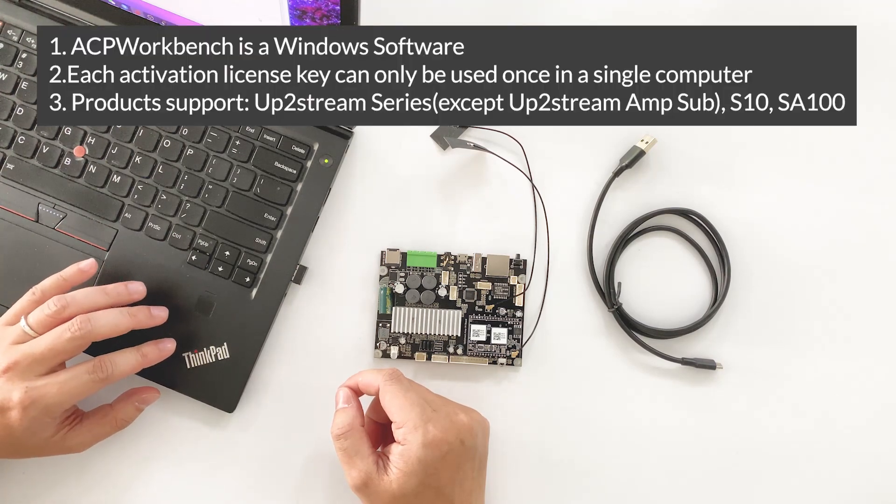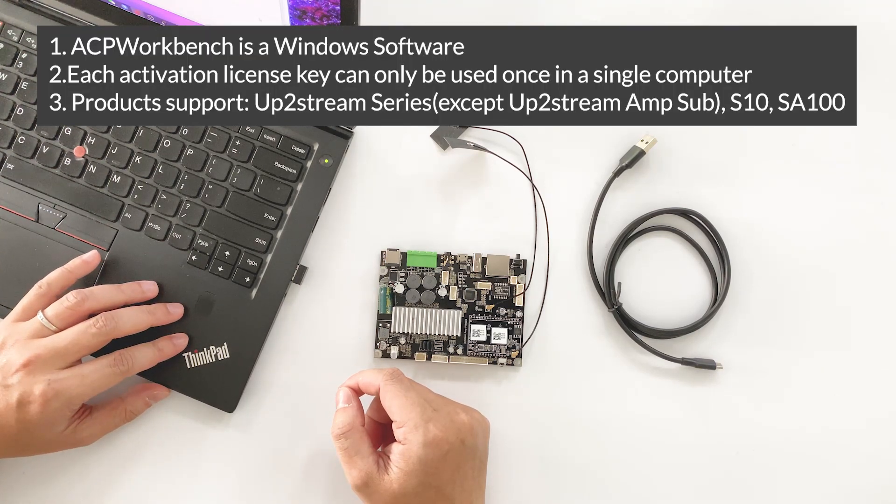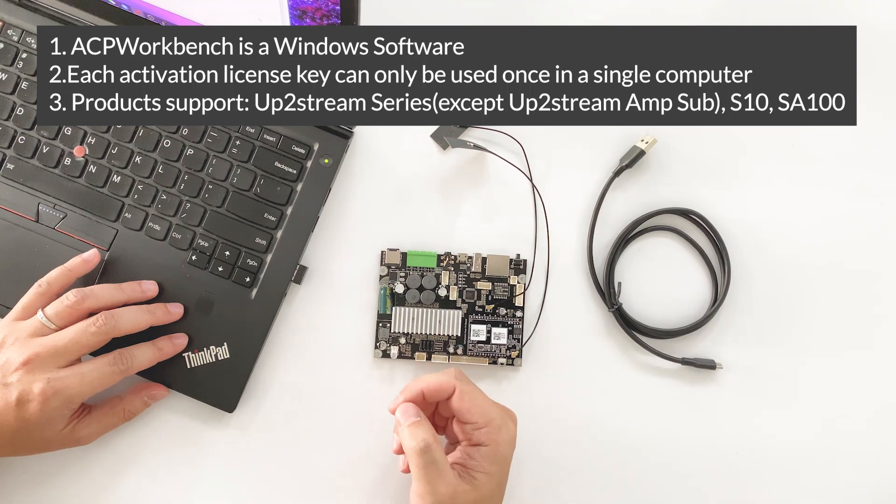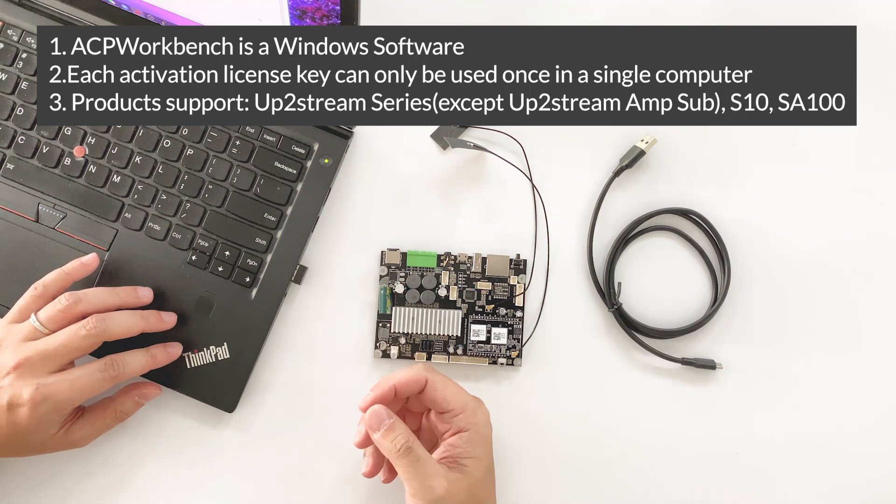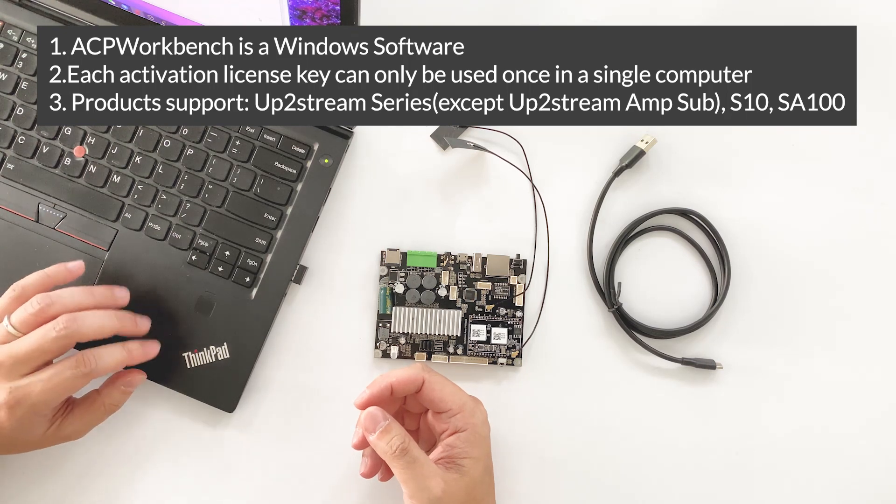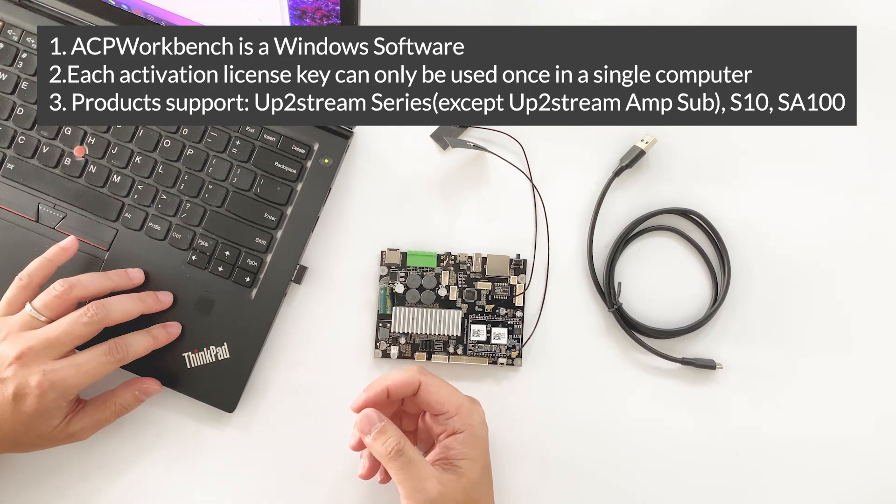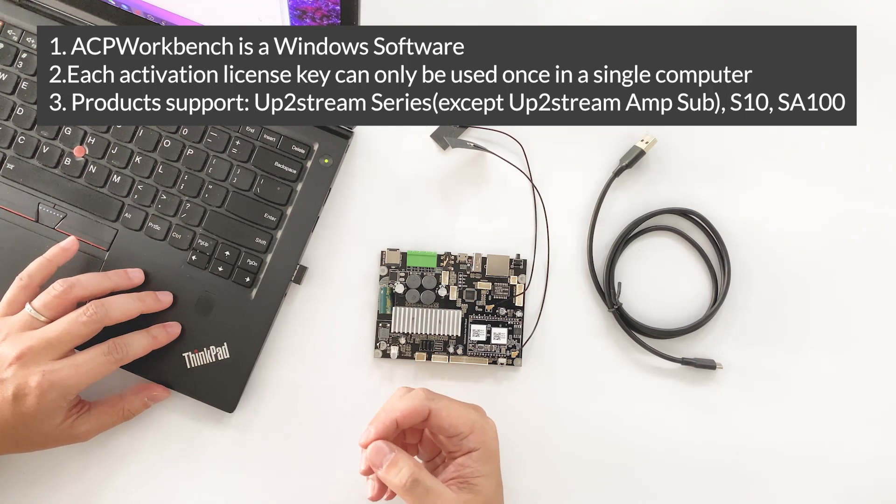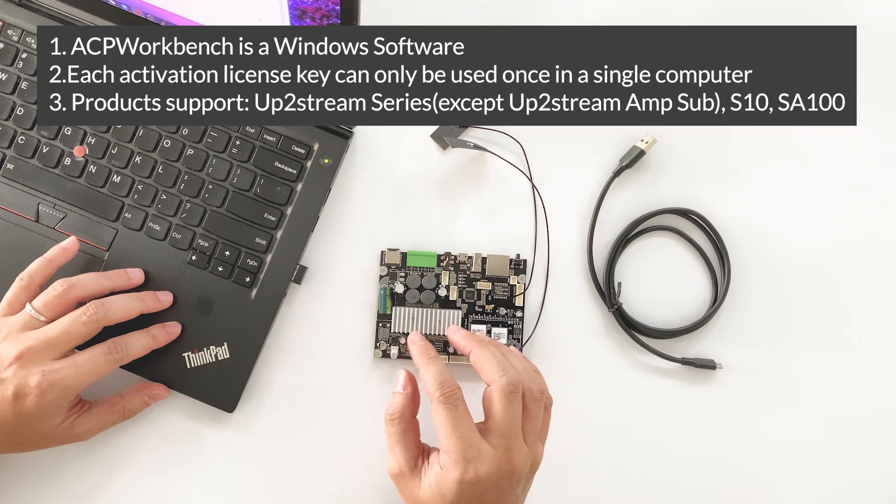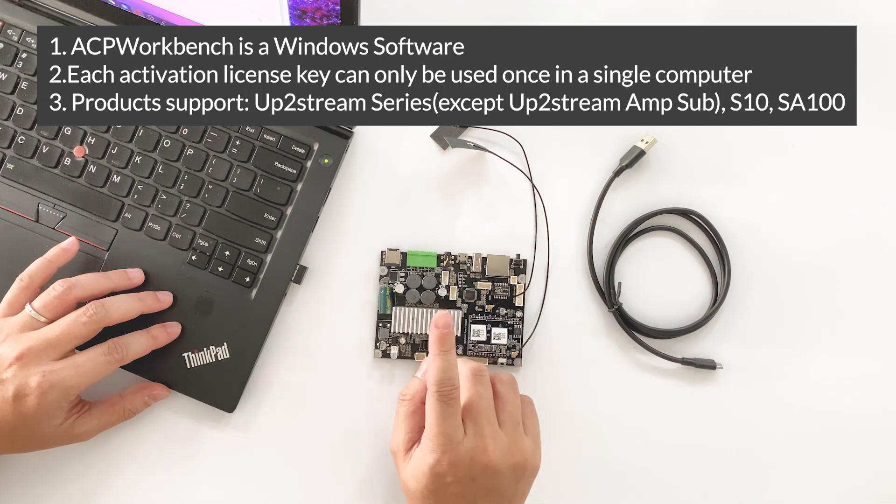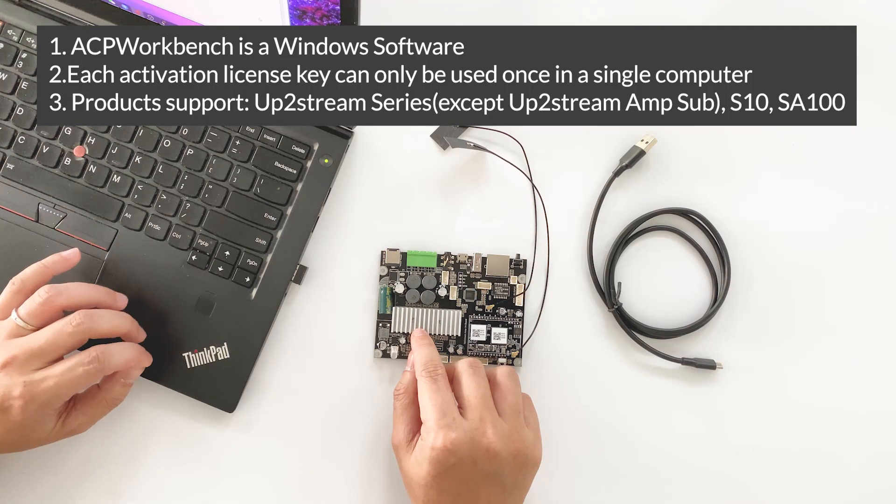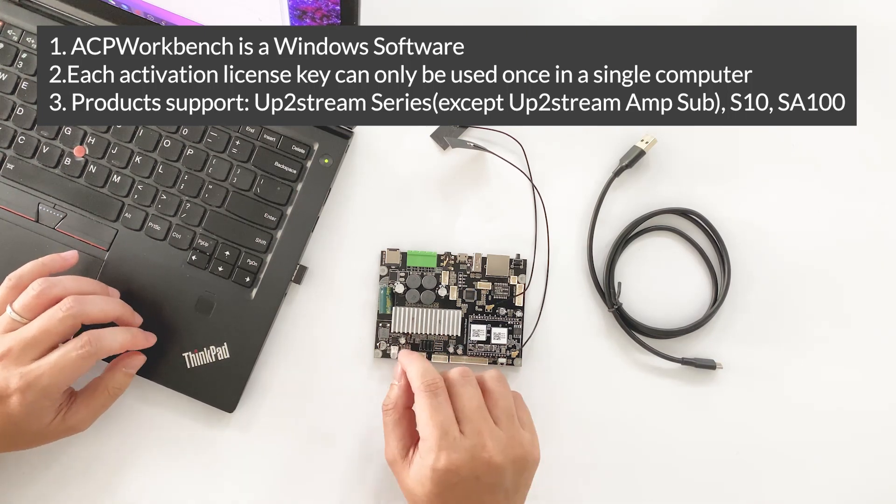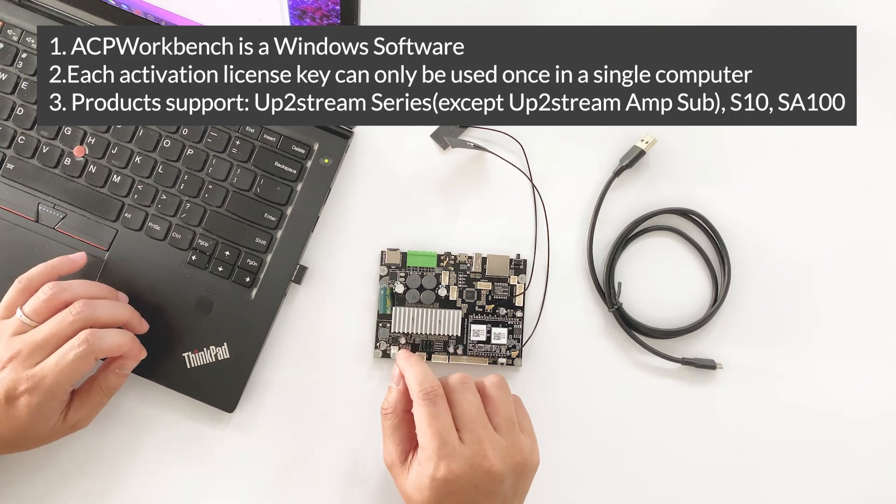First, the ACP Workbench is a Windows software. Second, each activation key can only be used once in a single computer. Third, the current support products are Uptostream series except for the AMP sub. It also supports S10 and SA100.